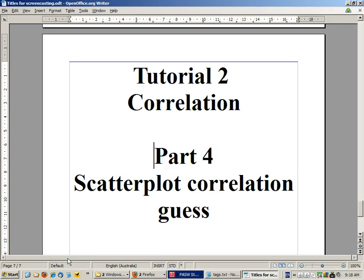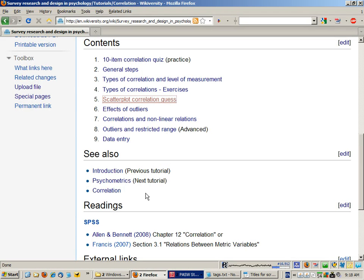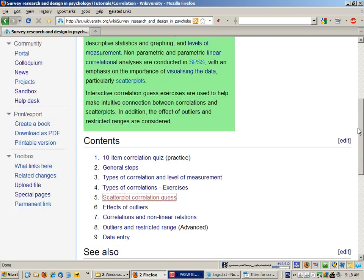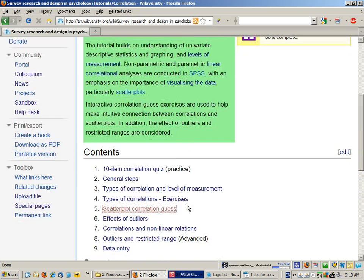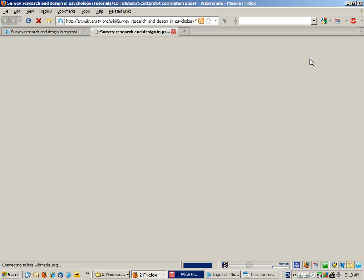Hello. In this part, we're going to look at guessing the correlation for various types of scatterplots. So from the tutorial notes, click on scatterplot correlation guess.